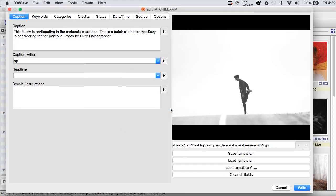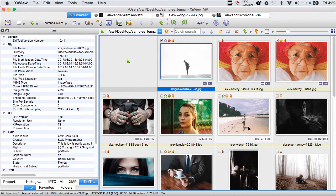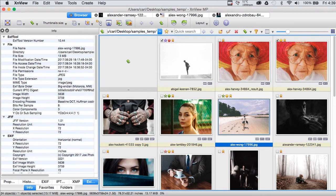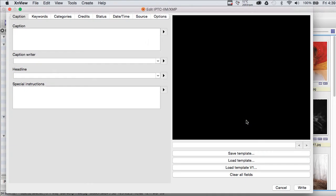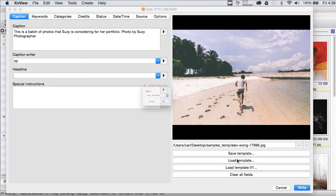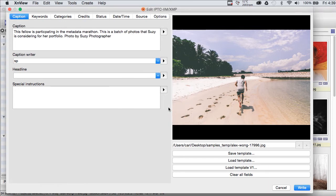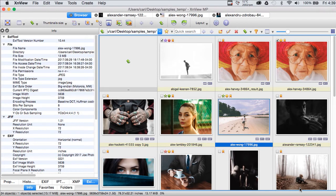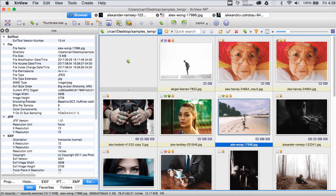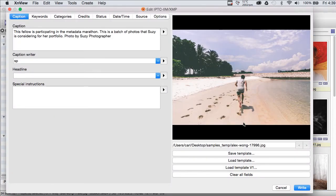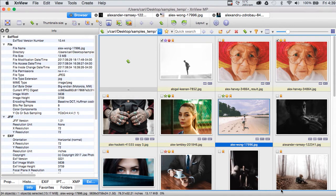We'll just overwrite this one called test. Drop out of that photo. Go to our other runner photo and load that template and write again. And, there we have it.